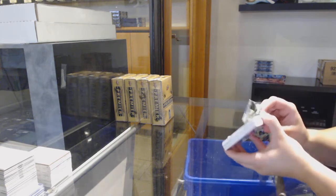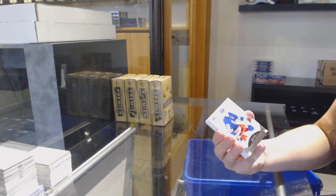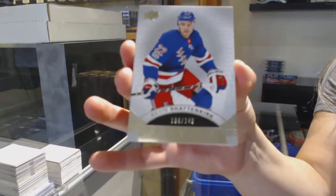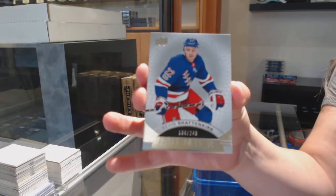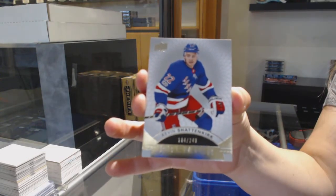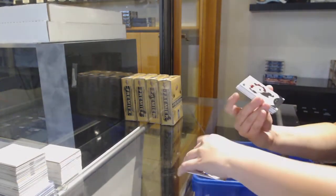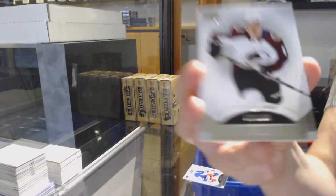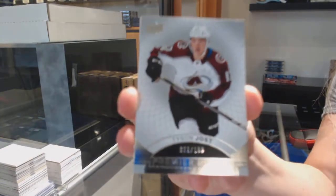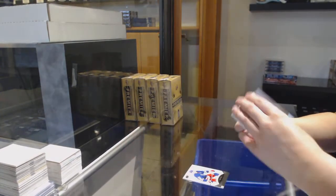We've got a base card, number 299 for the New York Rangers, Kevin Shattenkirk. Number 299 Rookie for Colorado, Tyson Jost.